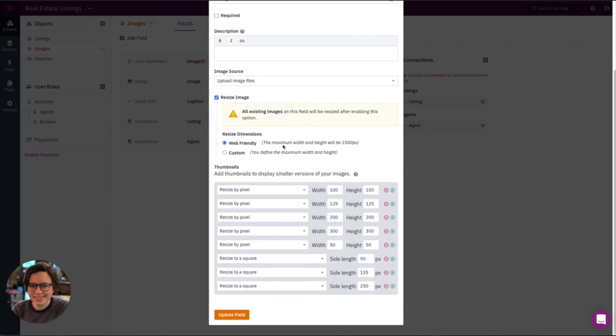And as far as resizing dimensions, there's two different options here. You can choose a web friendly option, this is a default. What this means is NAC will automatically resize the image to a web friendly size. For example, images that are really large might slow down a page when it's trying to load.